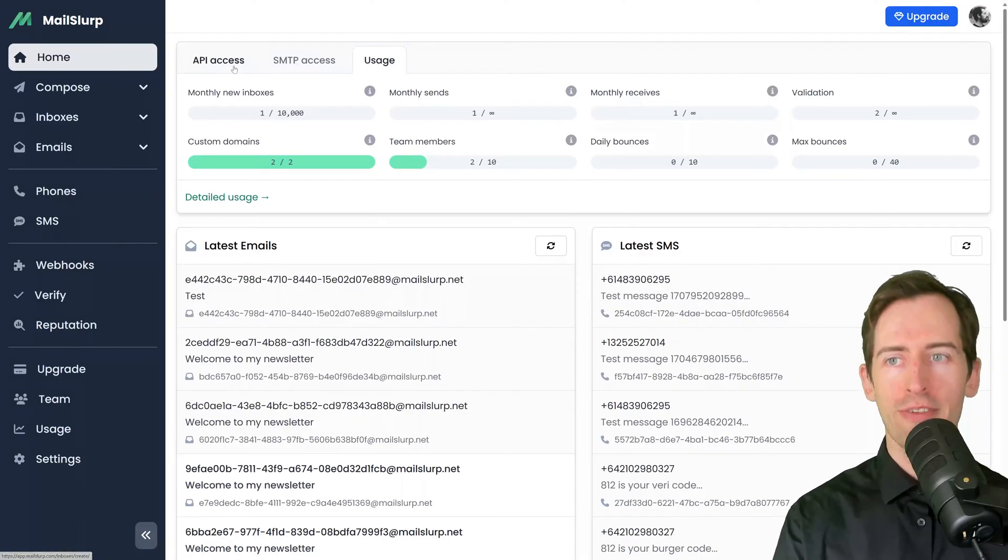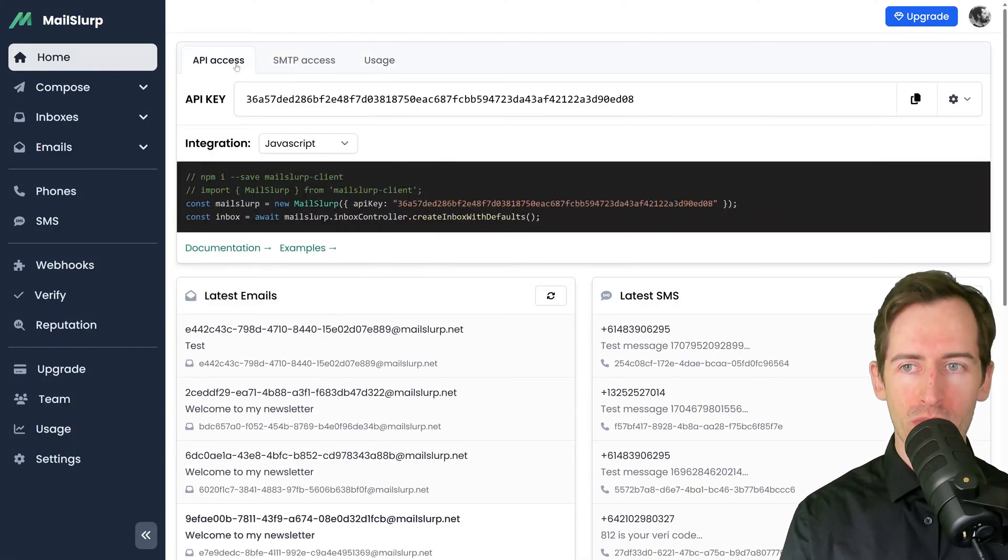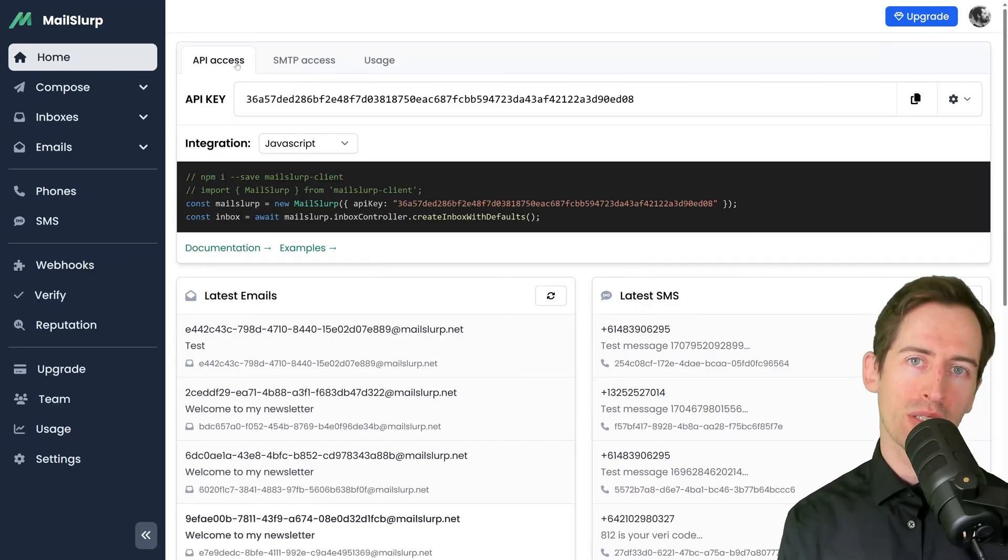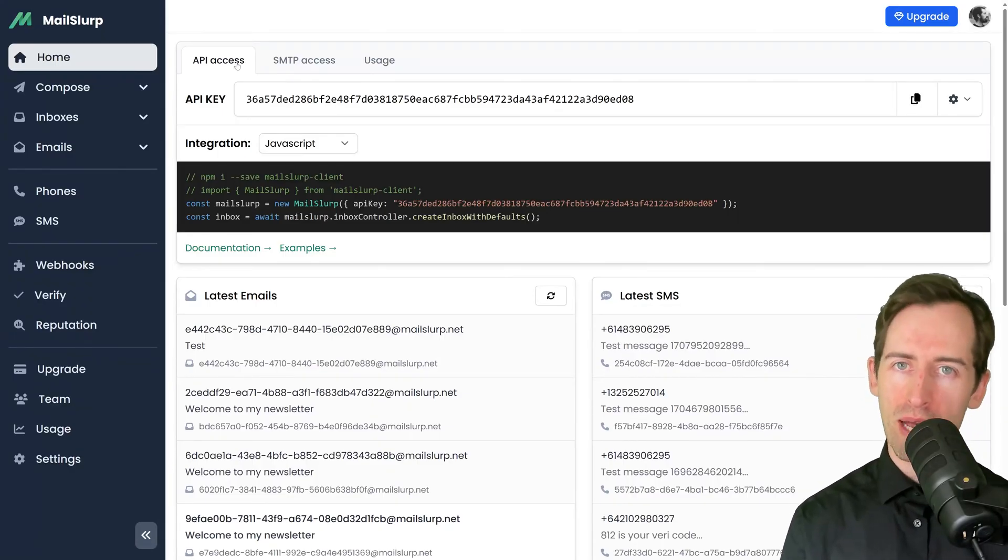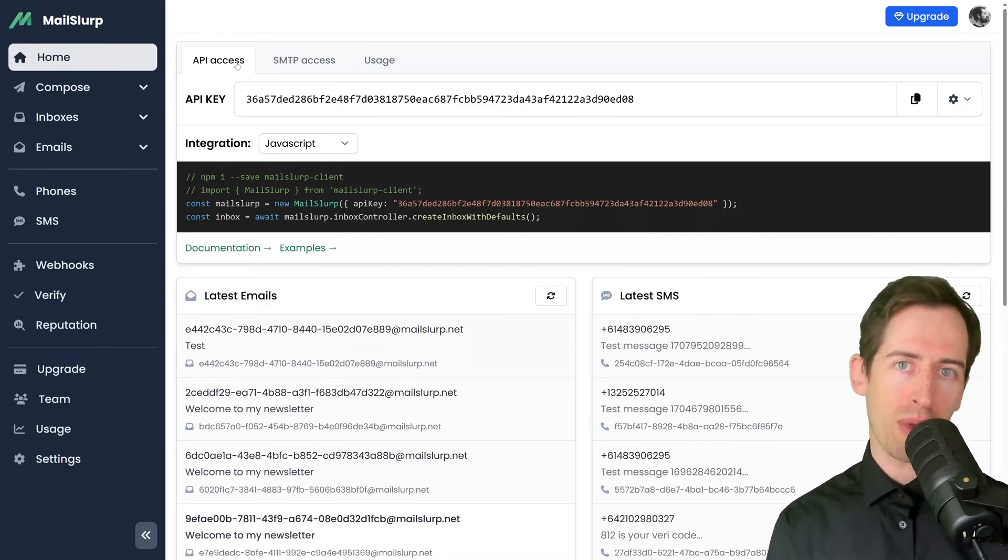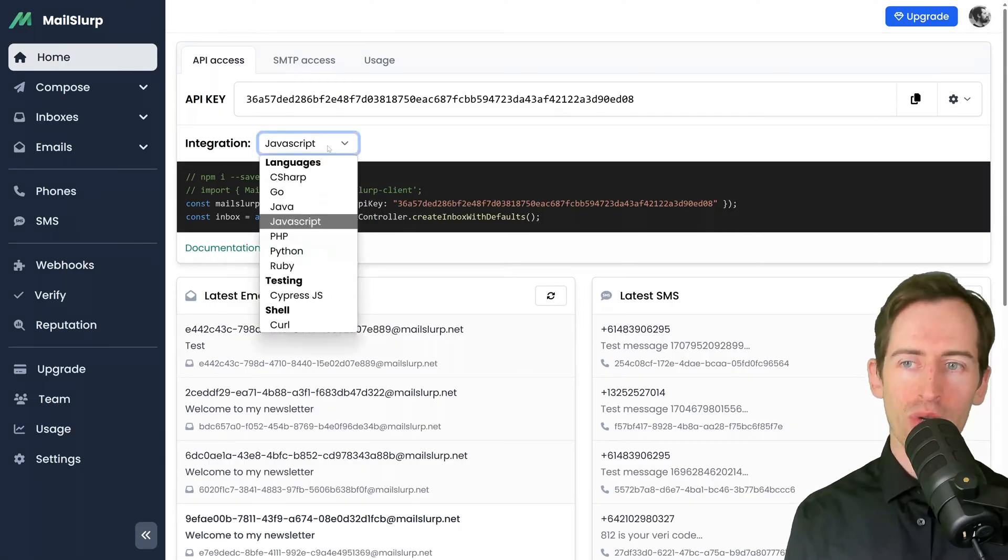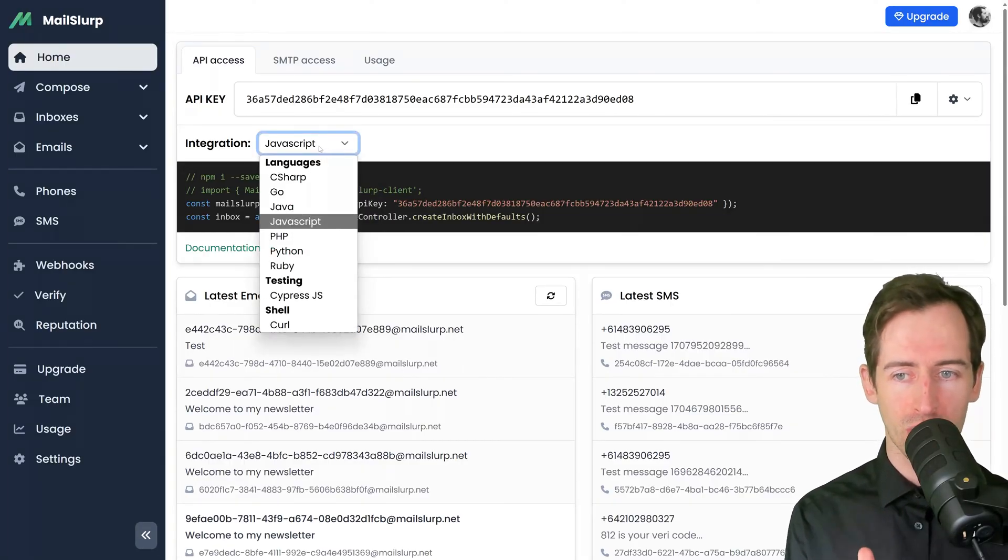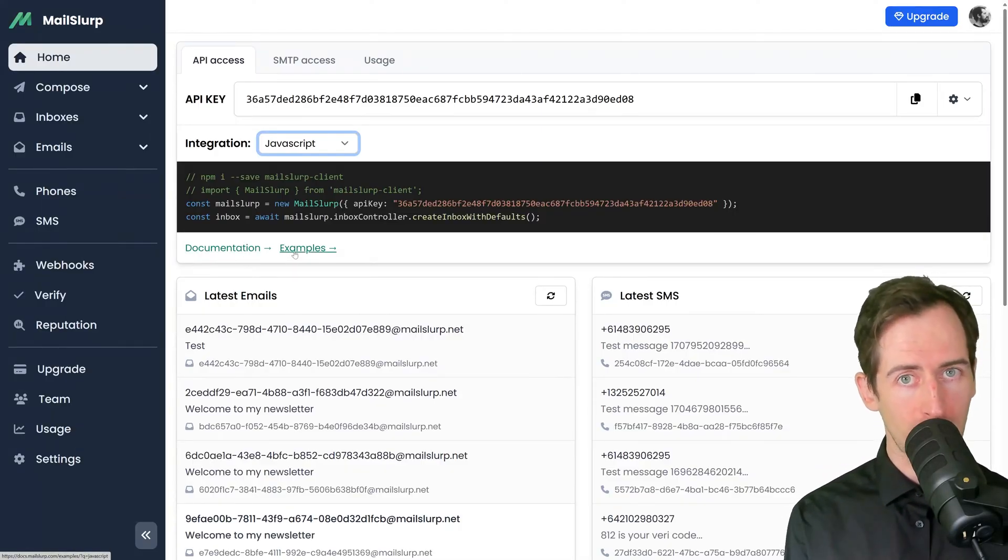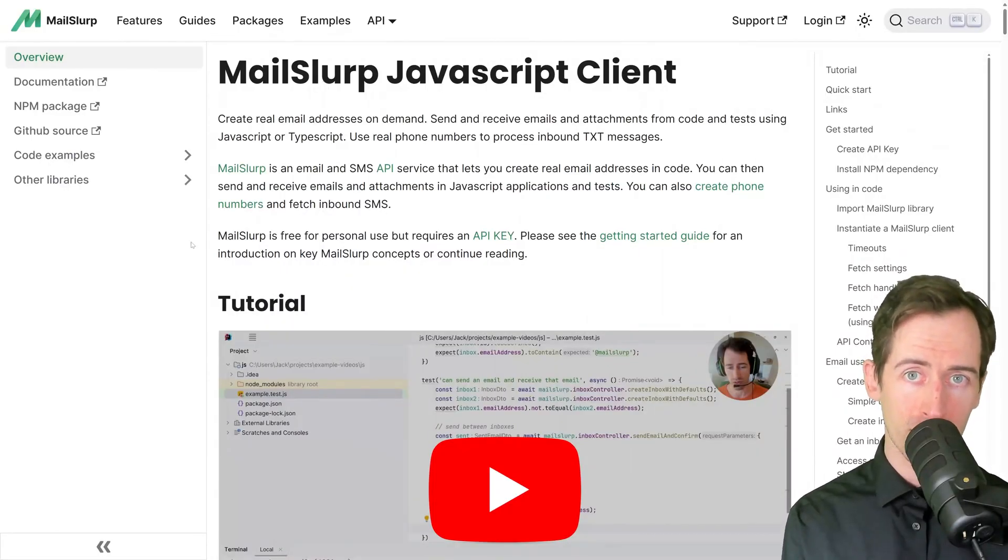If I click on the API access tab, I can see my API key and code examples for various languages. If you want to integrate MailSlurp into your code or tests, use this panel with the API key to do so. You can click the integrations dropdown and find other frameworks and languages, and you can open the documentation and examples pages for extensive documentation and example projects.